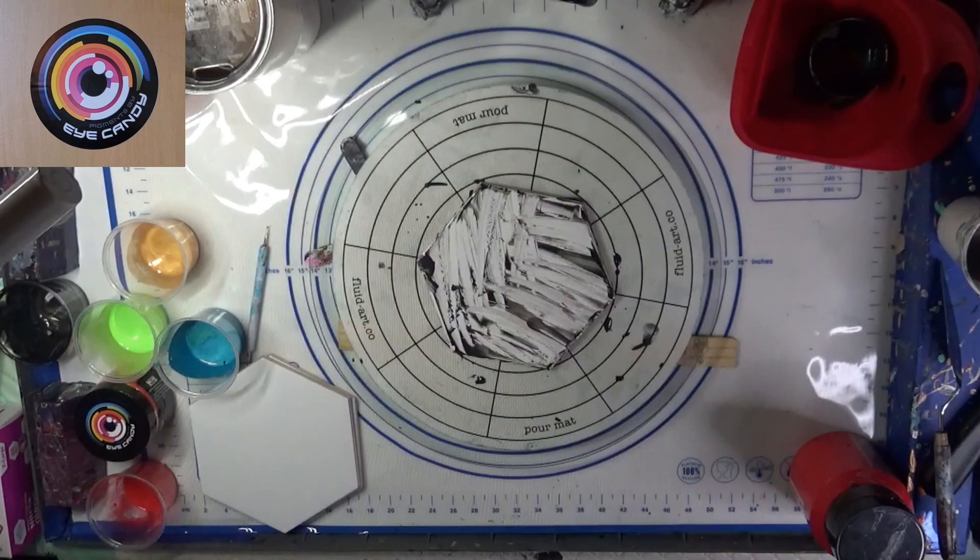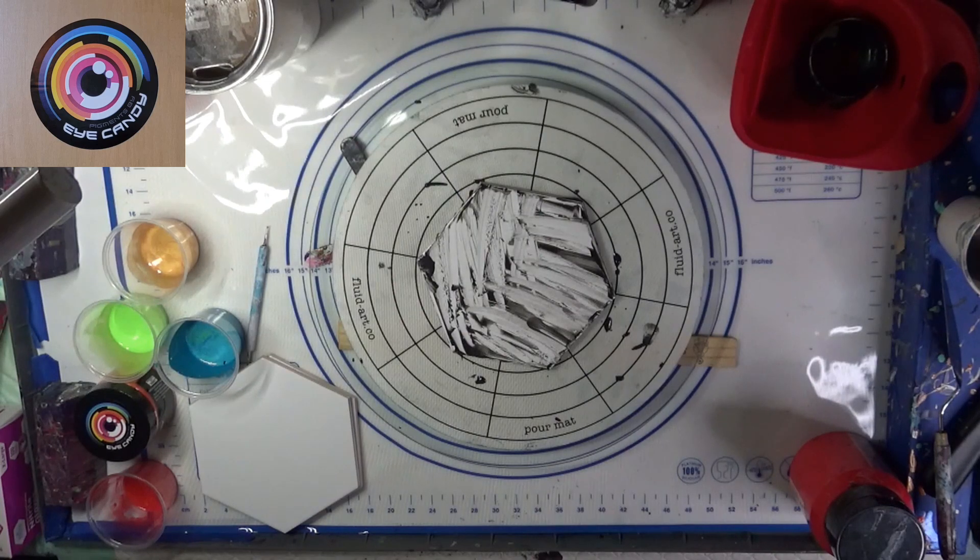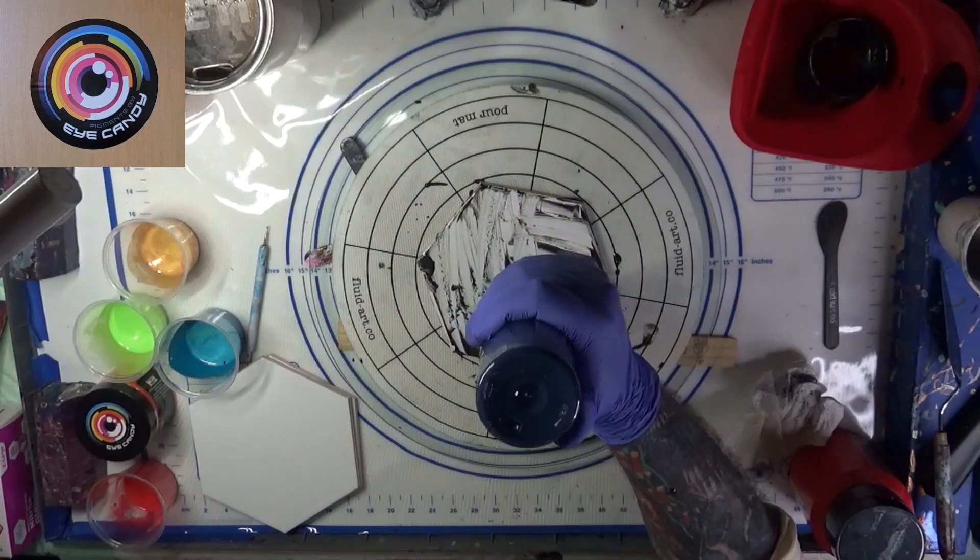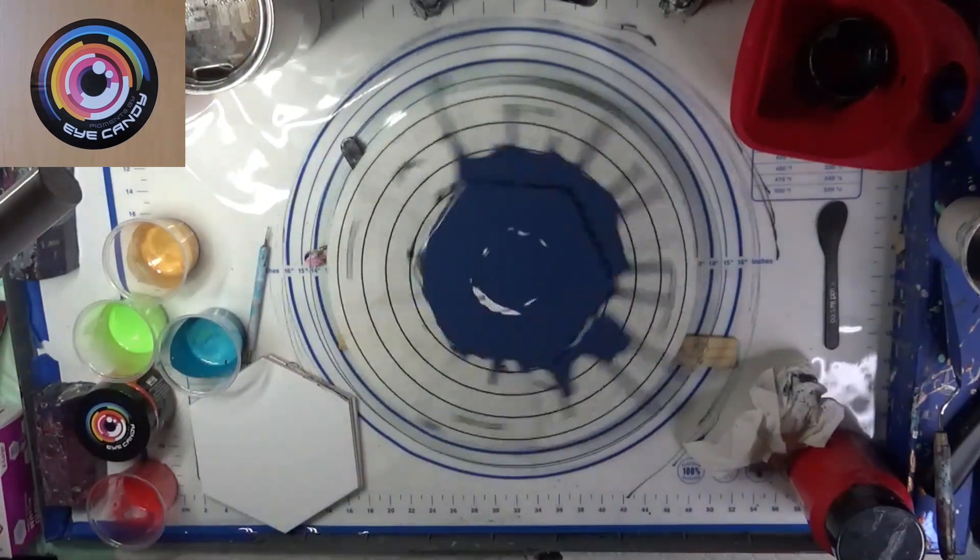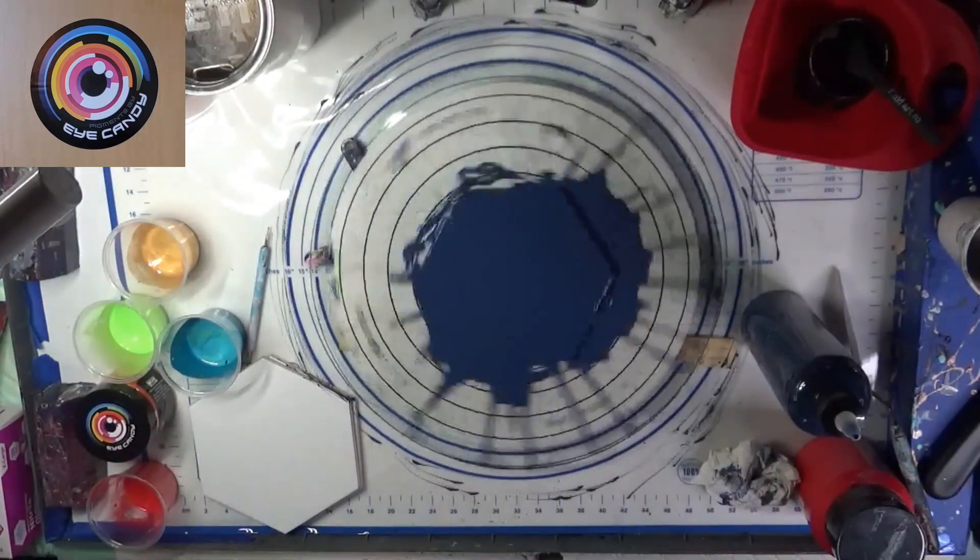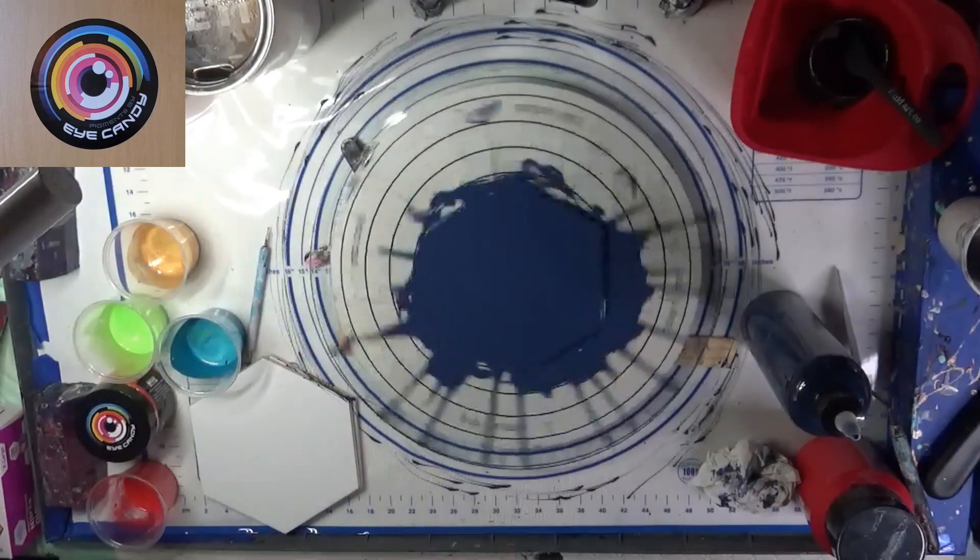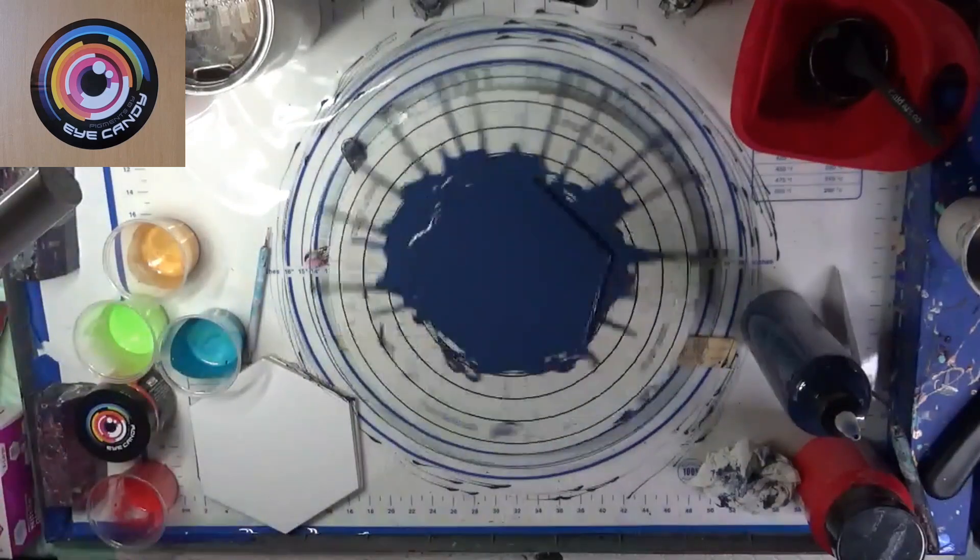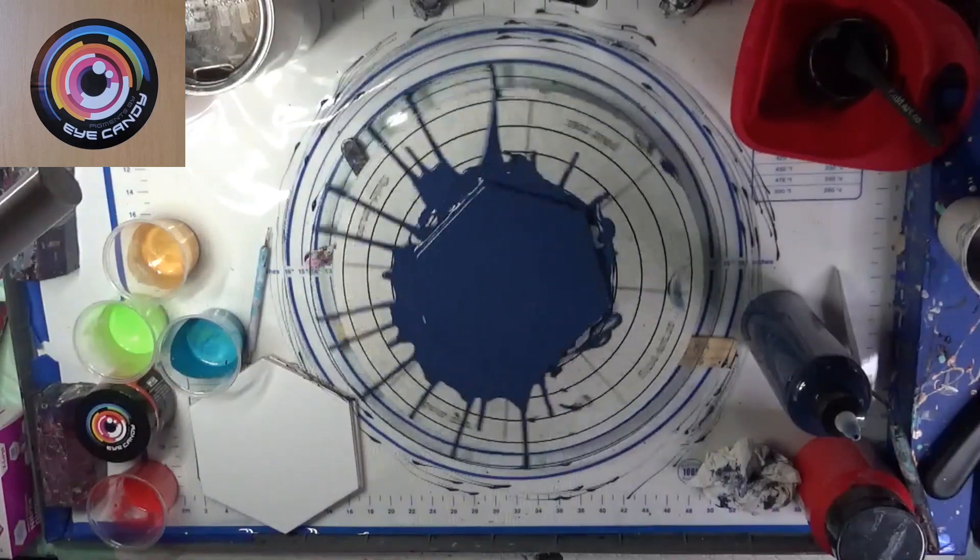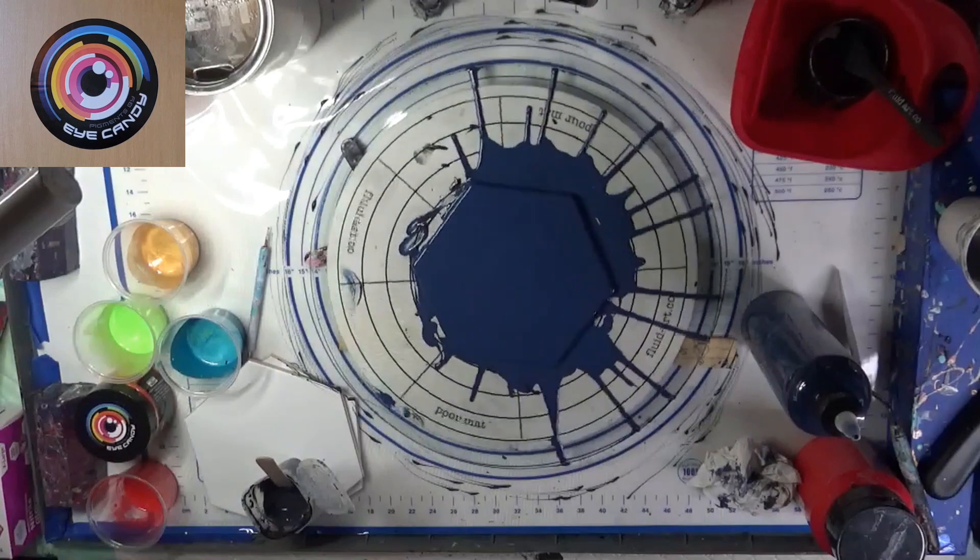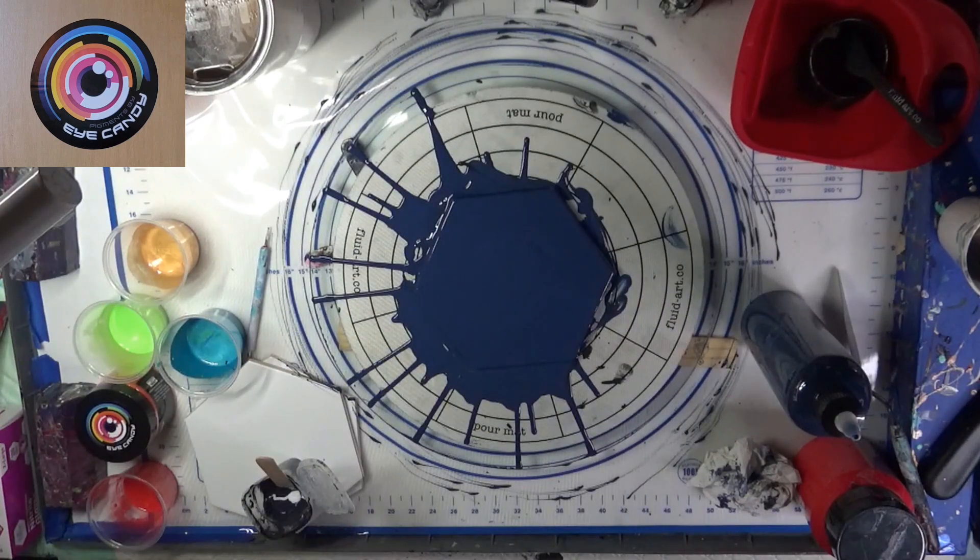All right, let's try a little Sherwin-Williams paint. Let's go ahead and use Anchor's Away Blue on this today. Let's squeeze some on there. I'm going to need some cell activator. I believe this is a Payne's Gray, and I think this is going to be the one I'm going to use.